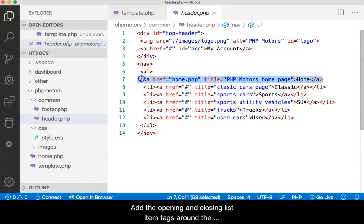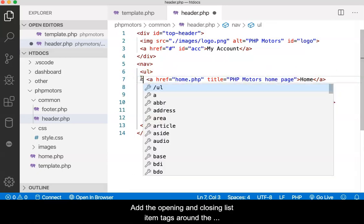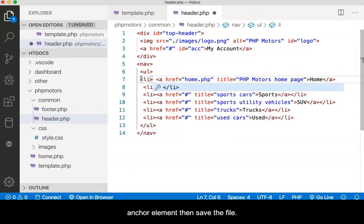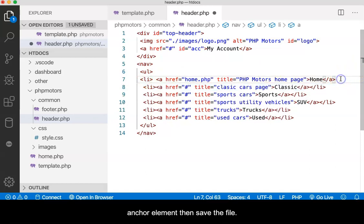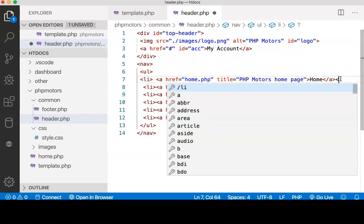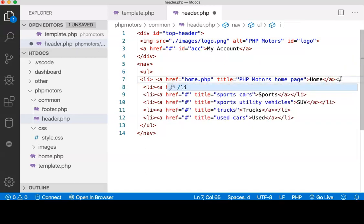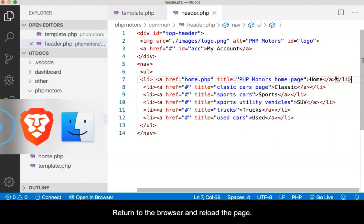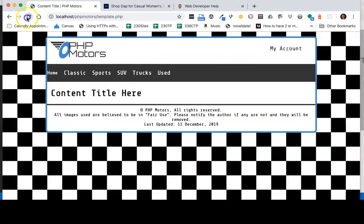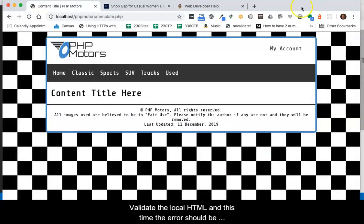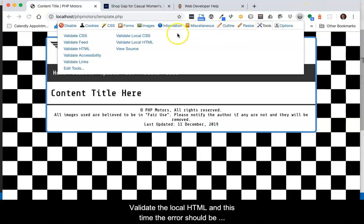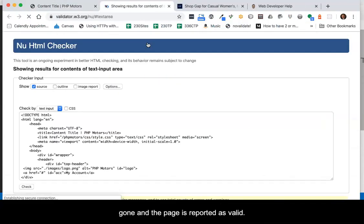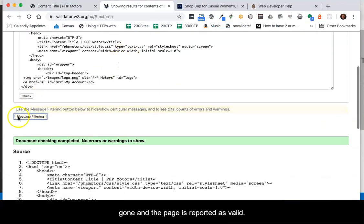Add the opening and closing list item tags around the anchor element, then save the file. Return to the browser and reload the page. Validate the local HTML, and this time the error should be gone and the page is reported as valid.